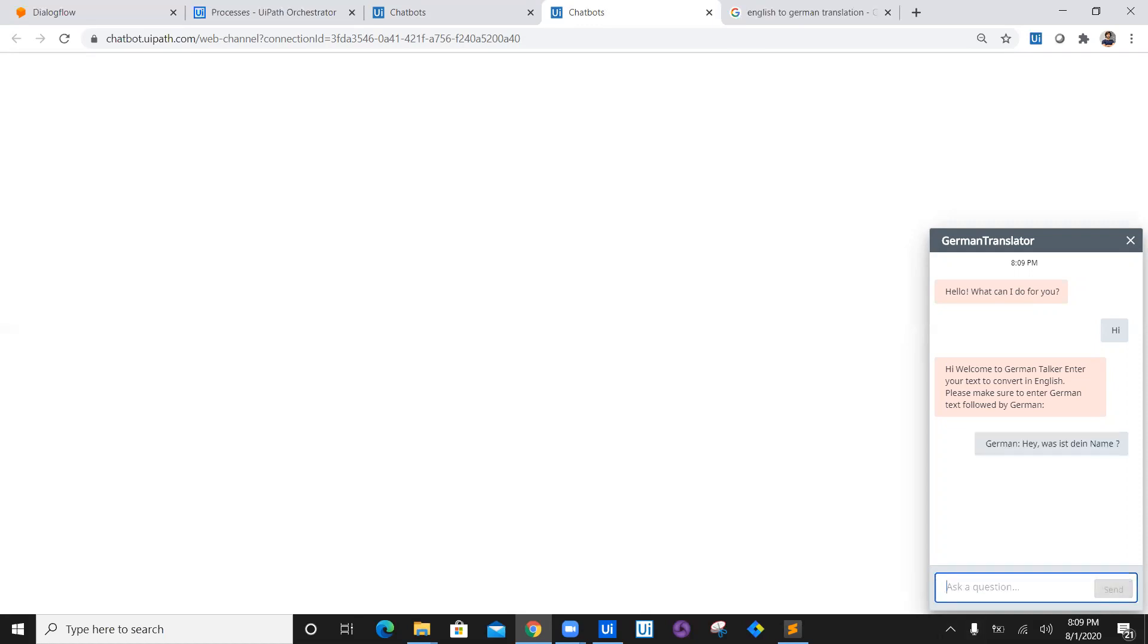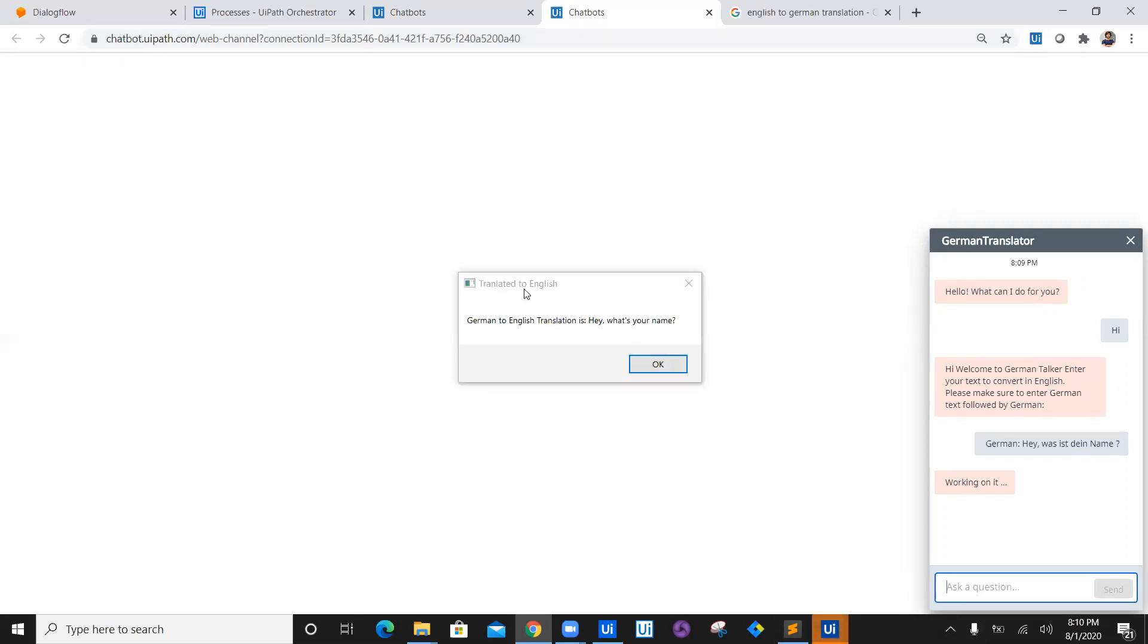Followed by German, we are going to enter German text and say Send. It will automatically trigger Orchestrator service. Orchestrator service will trigger a UiPath execution. You see there's a chatbot has executed on my system, and our first AI Fabric model has executed which is German to English translation which says 'Hey, what's your name?'